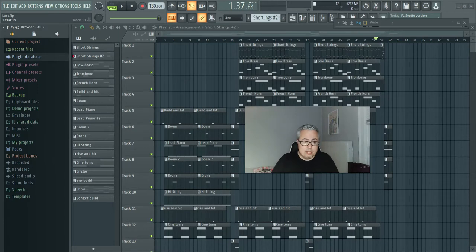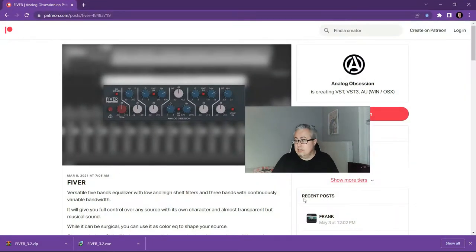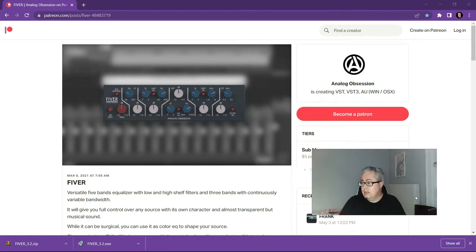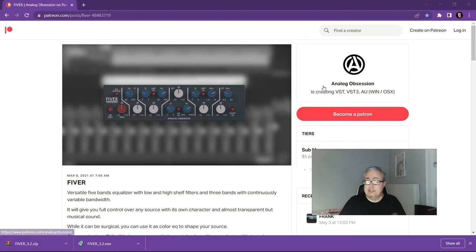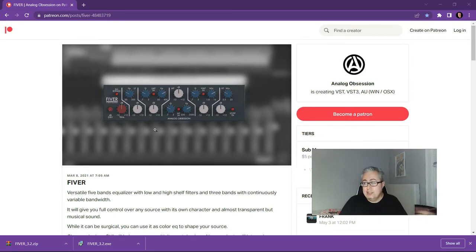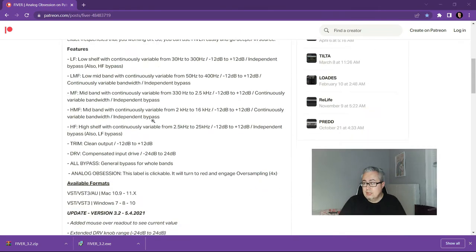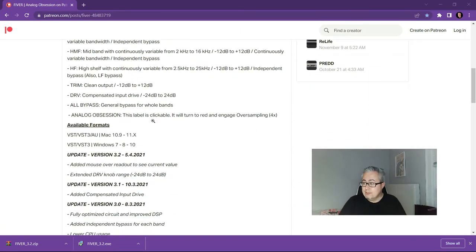I'm just gonna bring up and I'll share this link in the description of the video as well. Here's one, a particular one of analog EQ emulator here from analog obsession called Fiverr.